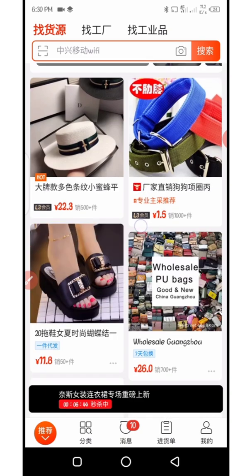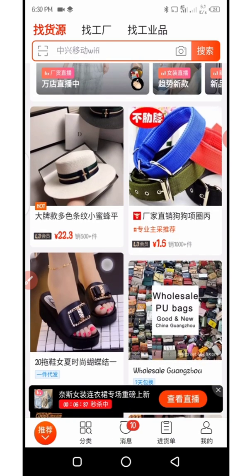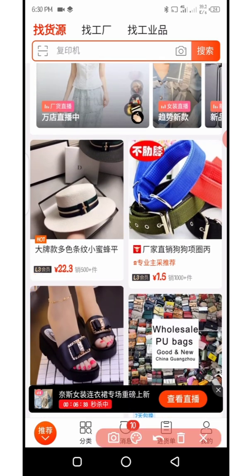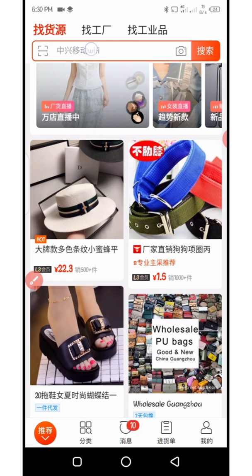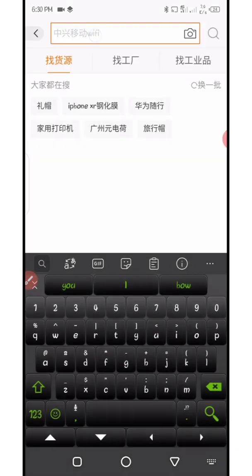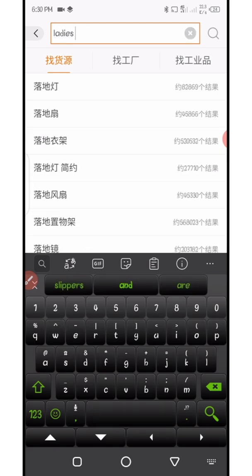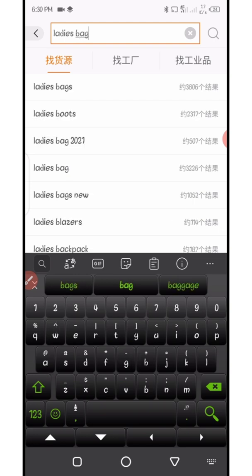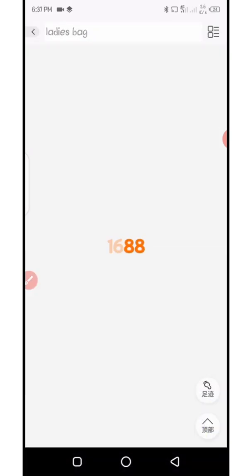Let's say we want to search for a specific product. I want to search and copy the link, so I'll have to type here. Let's say I want to search for 'ladies bag.' I'll tap the search bar and type 'ladies bag.'